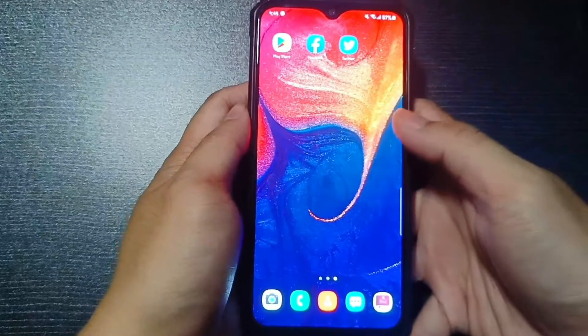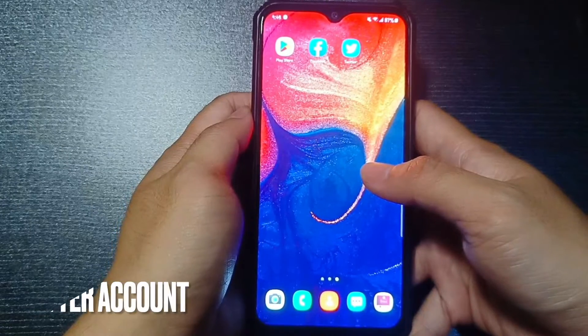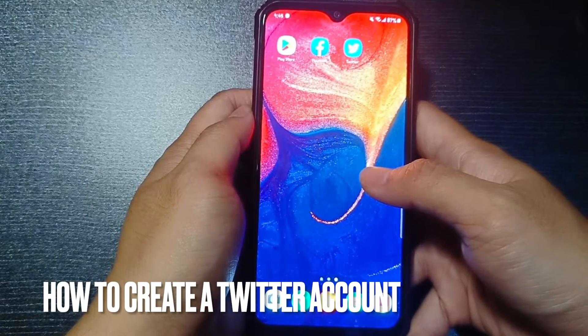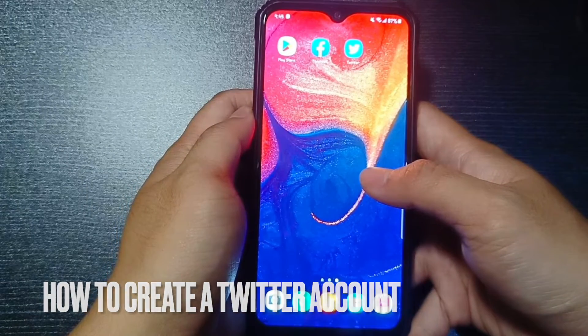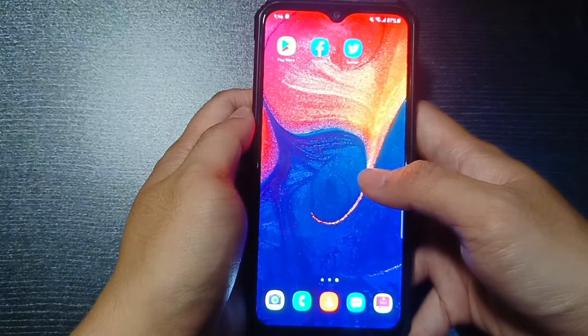Hi! Welcome back to my channel. Today we are talking about how to create a Twitter account. Let me show you the steps on how to create a Twitter account.